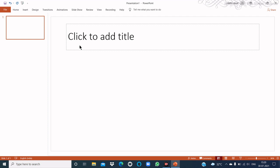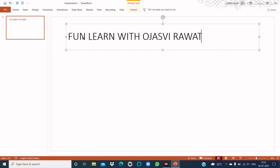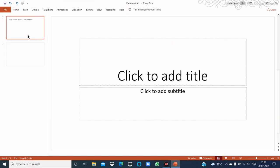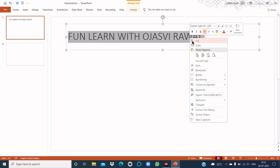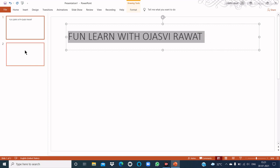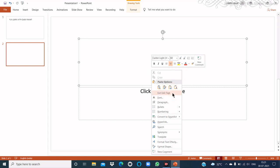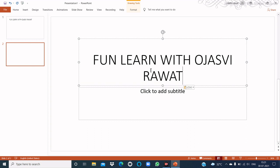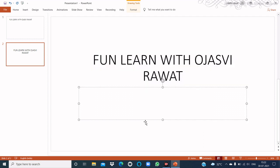The next topic is how to copy an object. First, write the object — I'll write my channel name 'Fun Learn with Ojasvi Rawan'. Now make another slide, select the text, then right-click on it and choose Copy. Open another slide, right-click and choose Paste. Here you see the text is pasted. You can also copy using CTRL+C and paste using CTRL+V.